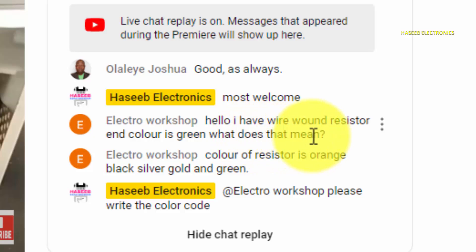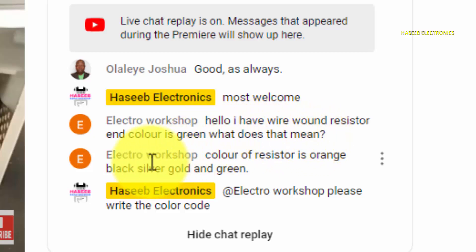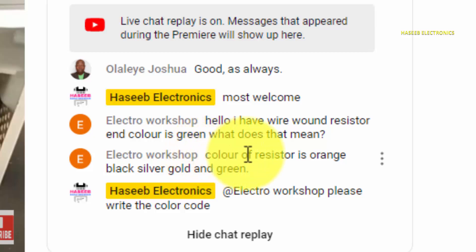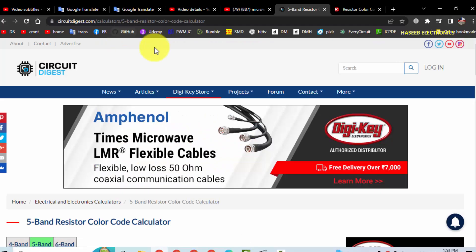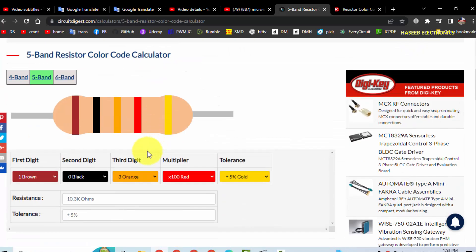The end color green, that is 0.5 percent tolerance. Now the second confusion here, he is saying color of the resistor is orange, black, silver, gold, and green. We can use any online color code calculator. I will give the links.